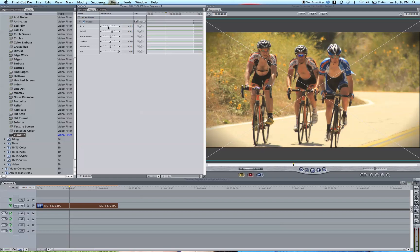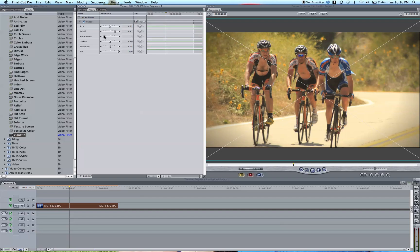So play around with it. I usually increase the size a bit, but also increase the falloff to blend it in a little bit more. I don't think I want it as blurry as it is right there, so I'm going to decrease the blur and maybe even increase how dark it is. And so there you have a nice, beautiful vignette that really draws the attention to the center of this image of these cyclists biking up this mountain.